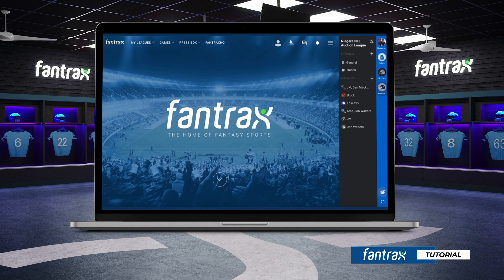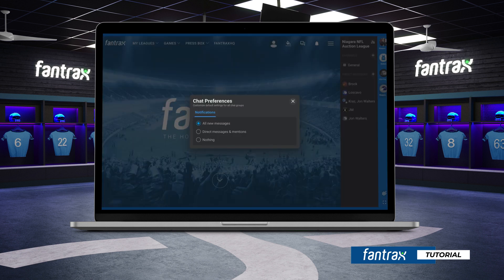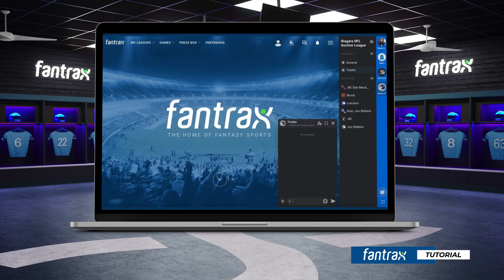To receive push notifications for new messages, simply click on the chat setting icon located at the bottom of your screen. Here, you can select to receive notifications for all new messages, direct messages and mentions only, or to turn off notifications. You can also manage notifications for individual chat groups by selecting the setting icon located at the top of an individual chat group.